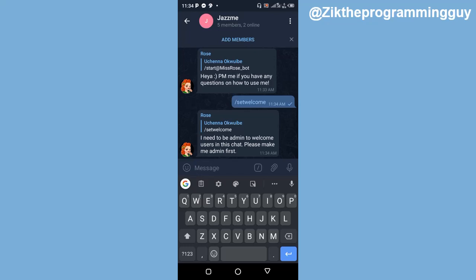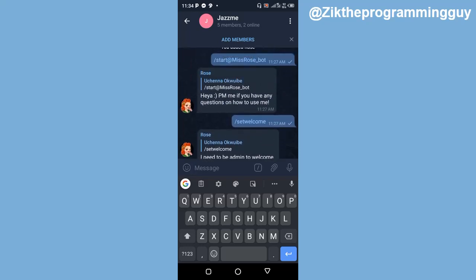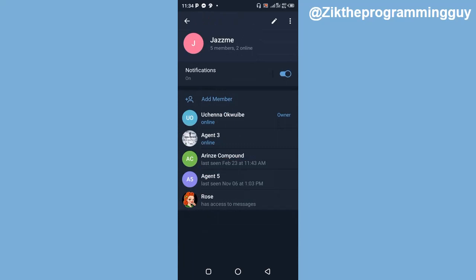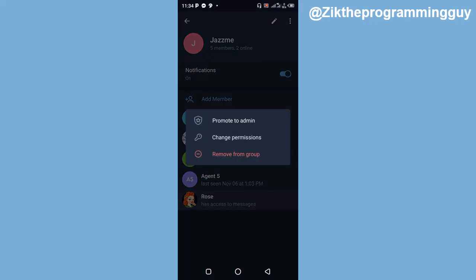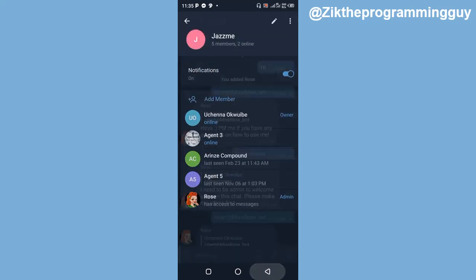So I'm going to make MissRose admin right now in this group so that she can be able to welcome users whenever anyone joins. To make her admin, click on the group name at the top, find her in the members list, then click and hold on her name. You'll find the option to promote to admin — click on that, then click the check mark at the top right corner to confirm.